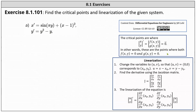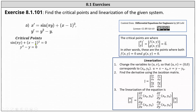To begin, this indicates that f of x comma y is equal to sine of pi y plus the square of x minus one, and g of x comma y is equal to y squared minus y. To determine the critical points, we find the points where both f and g are equal to zero, which means we need to solve the system: sine of pi y plus the square of x minus one equals zero, and y squared minus y equals zero.